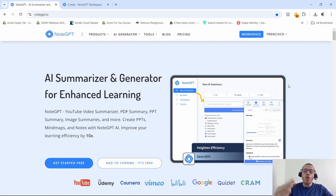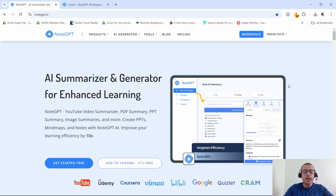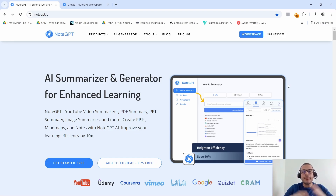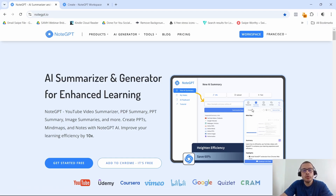Hey, what is going on, welcome to a new video! My name is Cisco, and if you're anything like me and you like learning from YouTube but sometimes you just need a quick summary of those long videos, today I want to show you a powerful tool called NoteGPT that can summarize YouTube videos in just a matter of seconds. So without further ado, let's jump in.